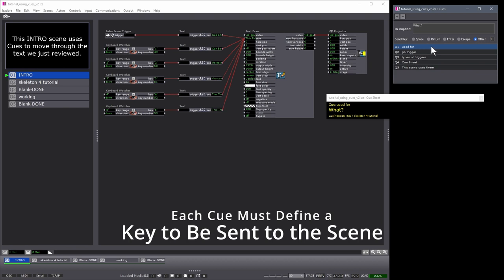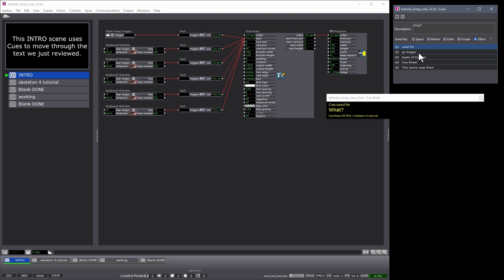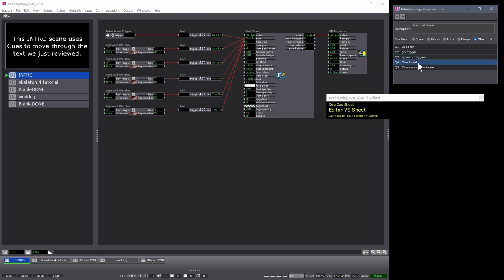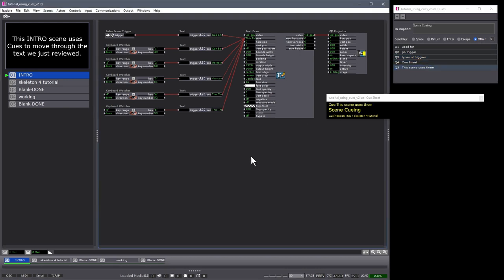My Cue 1, I am sending the number 1 as a key trigger, Cue 2 number 2, Cue 3 number 3, Cue 4 number 4, and Cue 5 number 5. Within the scene, I am receiving these cues with the keyboard watcher, again referencing number 1, 2, 3, 4, and 5, and sending new text into the TextDraw actor as I move through the cues.